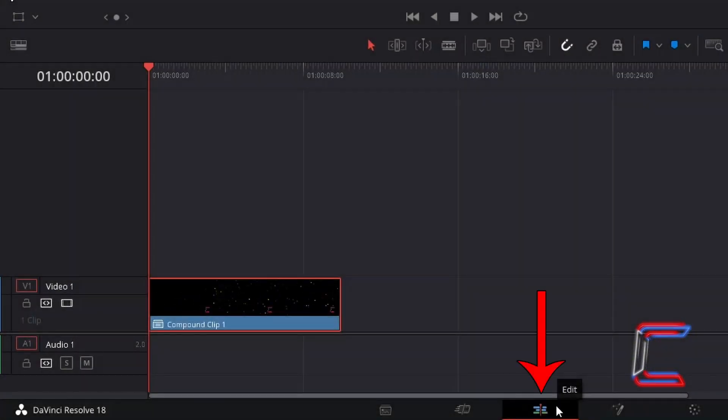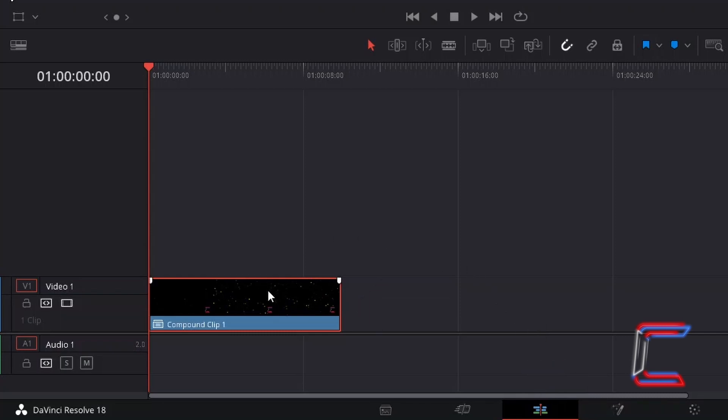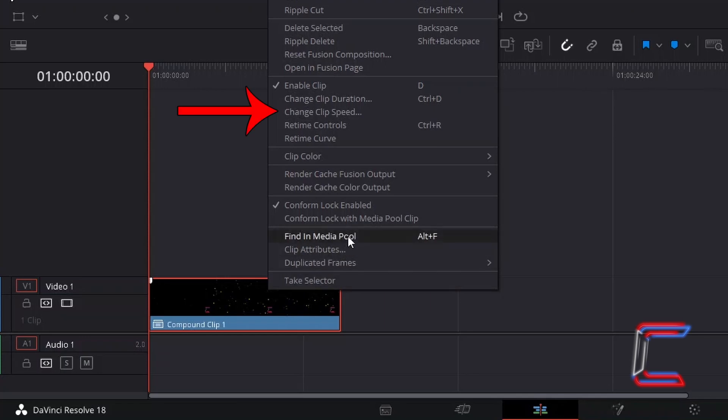Inside my project's edit window, the first technique can be applied by right-clicking on the relevant video clip and selecting Change Clip Speed.